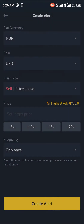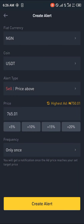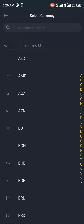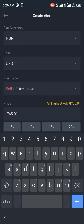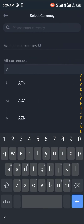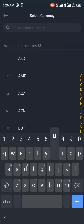You click on Price Alert and the fiat currency we're going to be choosing is going to be the Nigerian Naira, seeing as it's my local currency — or we could just use the USD.